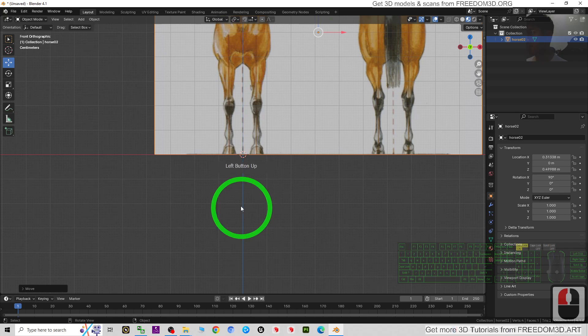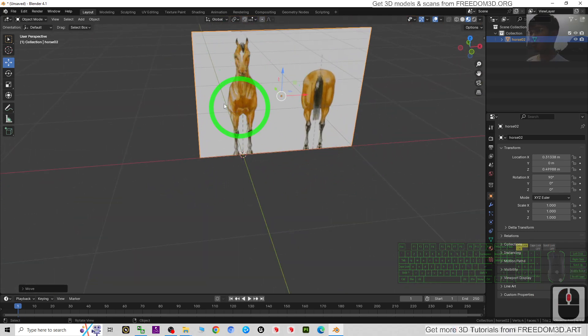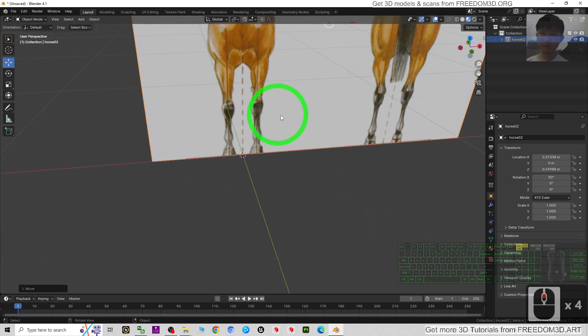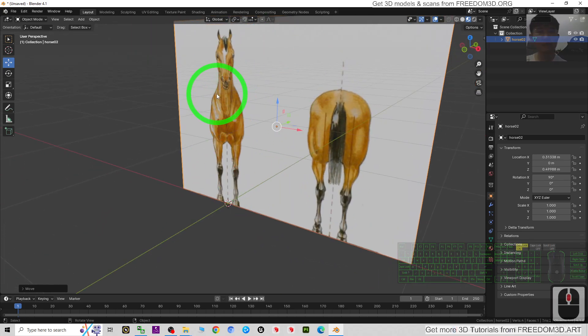Then this will be your reference to start your 3D modeling. This is what we call using the image as a plane as a reference.